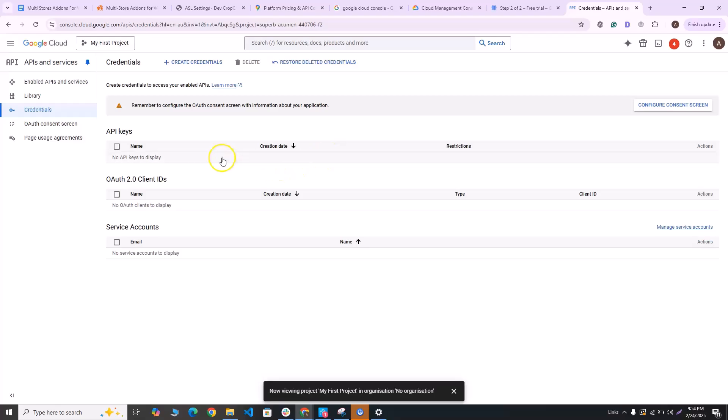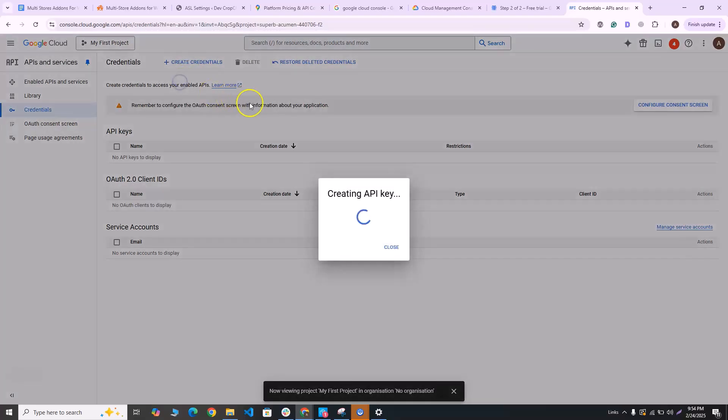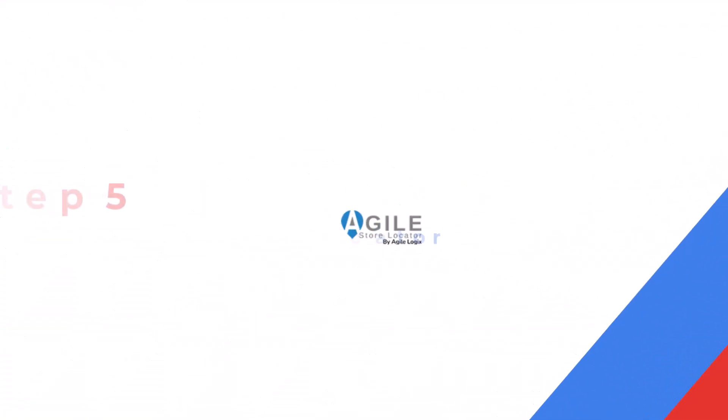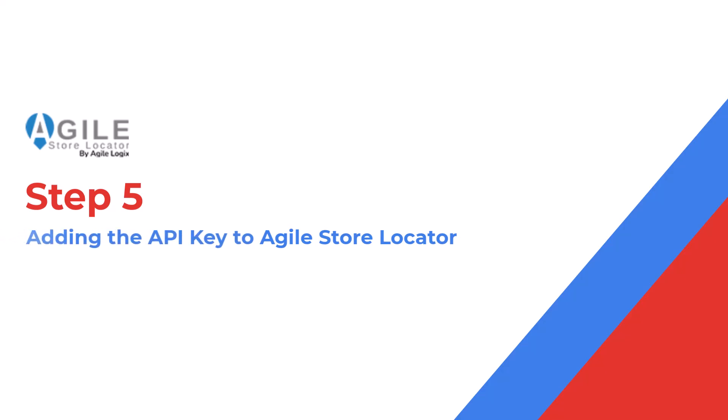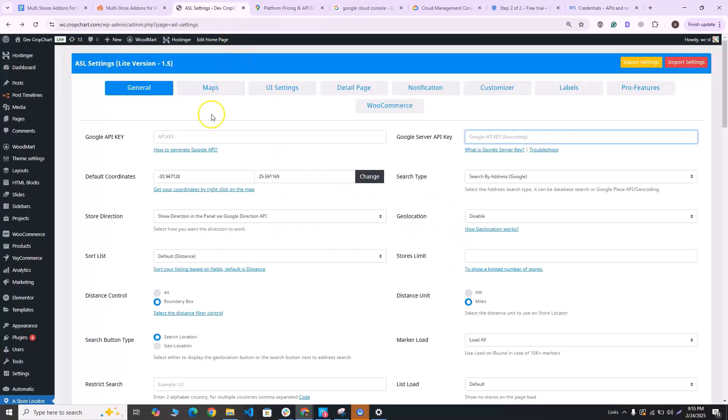And once you're on the credentials page, you can click on create credentials and click on API key. And once the API key is created, you can copy it, head back to Agile Store Locator and paste the Google API key over here.